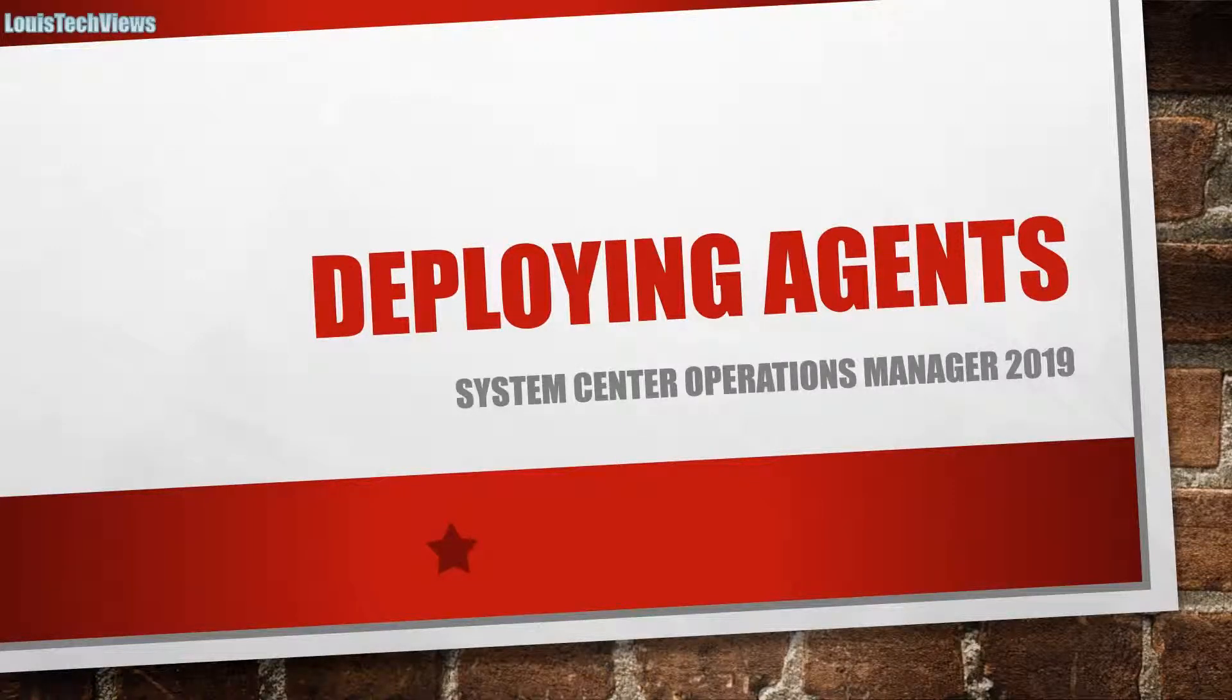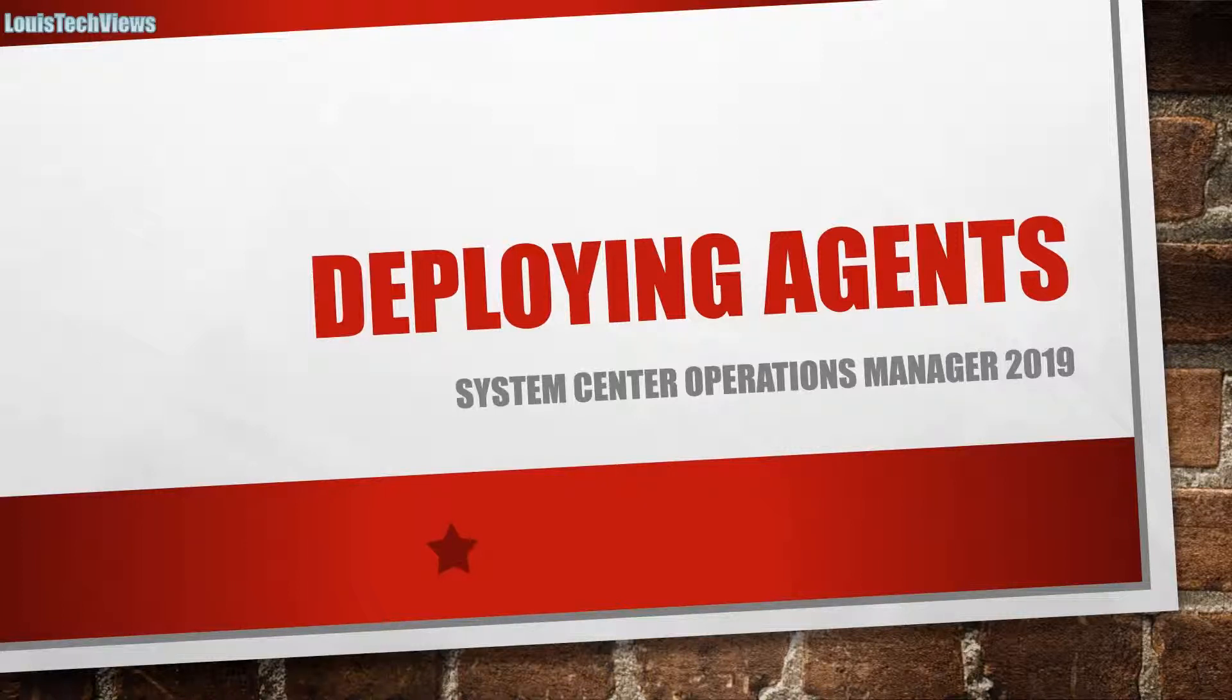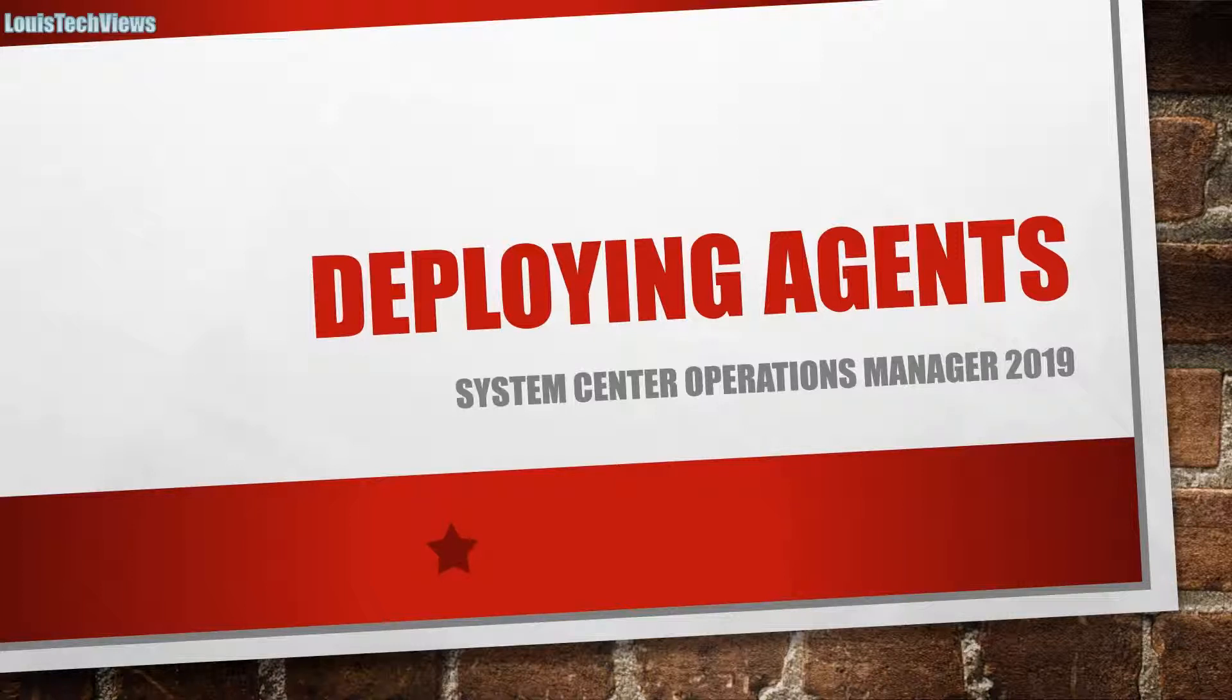So you got your System Center Operations Manager 2019 environment up and running, now you need to deploy some agents. Today we'll be talking about deploying those first agents out to your system. We'll just be focusing on Windows agents for now.